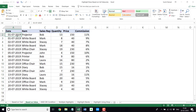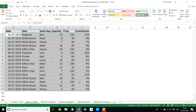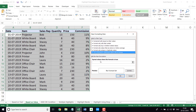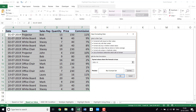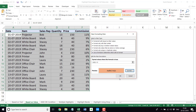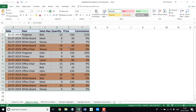You can do the same thing with values as well. Let's say I want to highlight all the rows where the quantity sold is more than 15, which is in column D. I would select this entire dataset, go to Conditional Formatting, New Rule, select Use a Formula, and type the formula: =$D2>15. I'll go to Format, choose a color, click OK, click OK — and instantly it highlights all the rows where the quantity is more than 15.